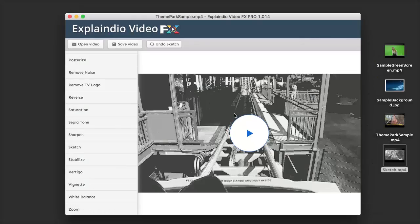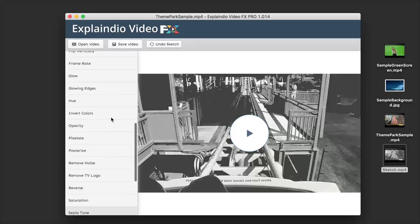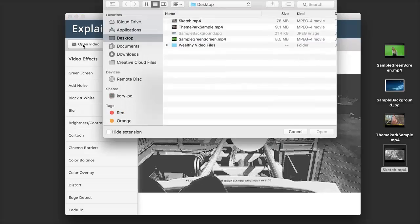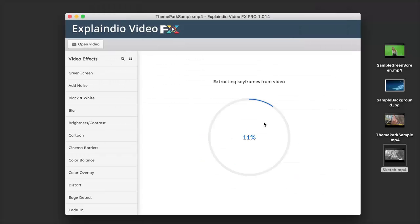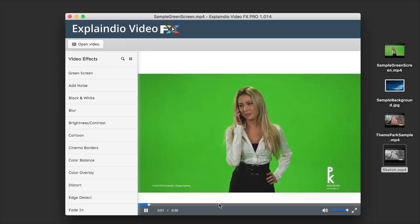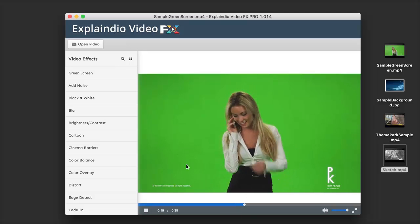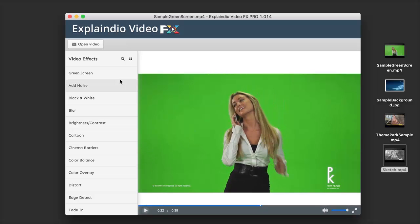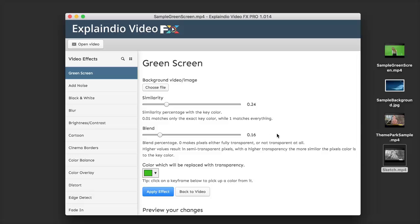We have all kinds of different effects to choose from. I'm going to show you another video with a different effect — the green screen effect. I'll click on Open Video to open a new video, select my green screen footage, and click Open. The software loads it up and now we have a sample video of some green screen footage. I'd like to take out the background and put in my own image.